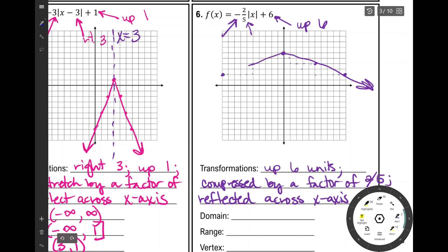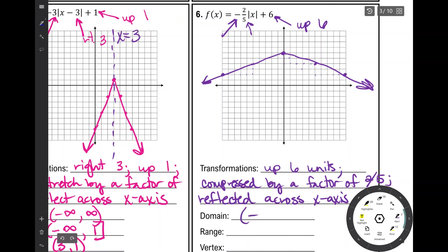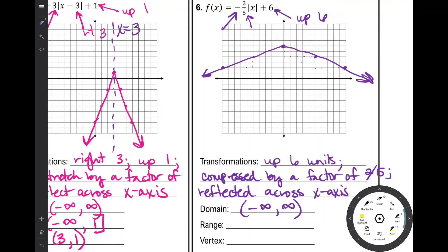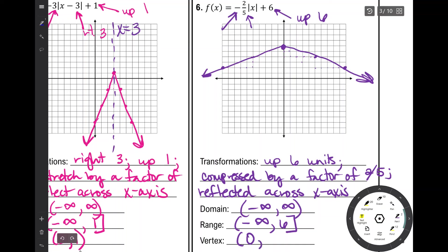This is why teaching absolute value alongside linear functions is helpful — we're really talking about slope, just positive or negative slope on each side of the vertex. Did this affect our domain? No, still negative infinity to positive infinity. It did affect the range — because it opens down, the vertex is now a maximum value. The range is negative infinity to positive 6 with a bracket. The vertex is at 0, 6. That concludes the notes over graphing absolute value functions.